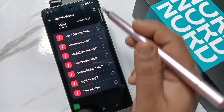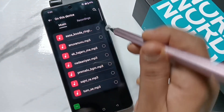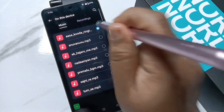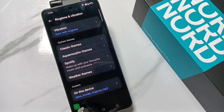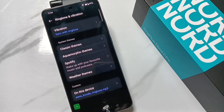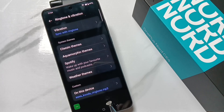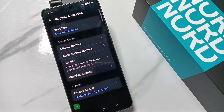From here you can easily select the ringtone and it will apply to that particular alarm. I am going to select this ringtone. Go back and you can see the ringtone is changed. Simply in this way you can change or customize the alarm ringtone on this device. Hope you guys enjoyed this video, thank you for watching!